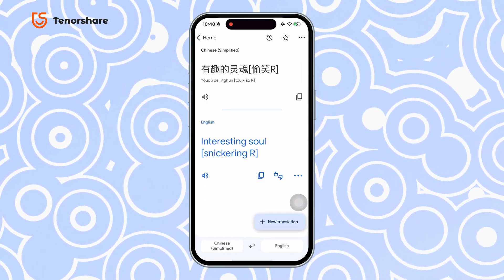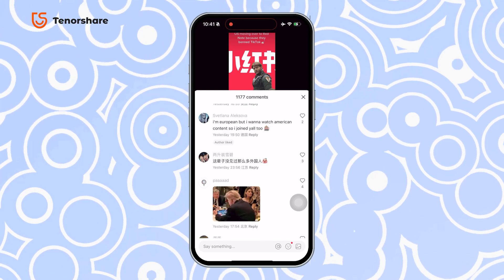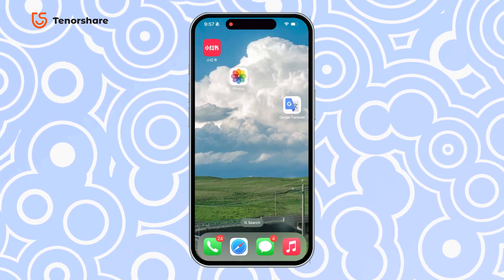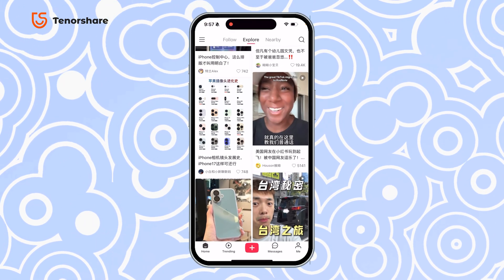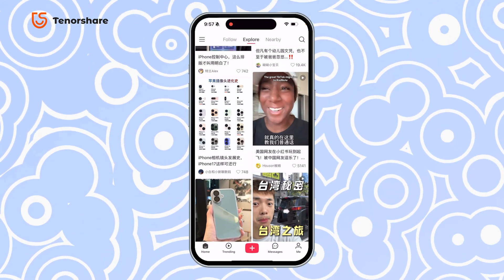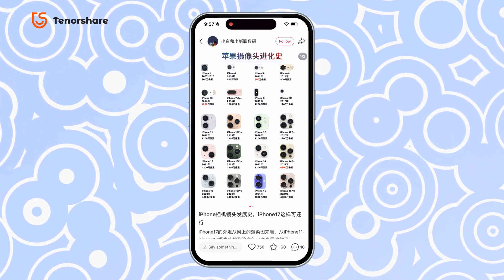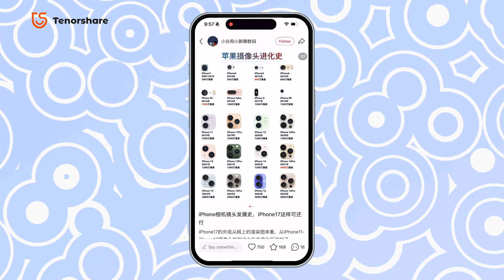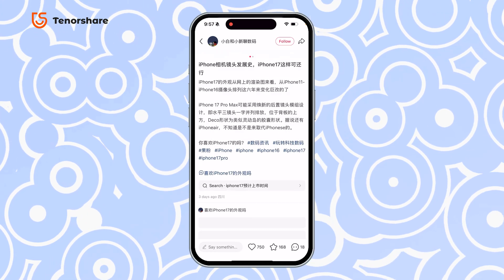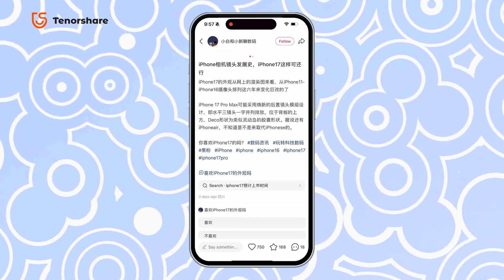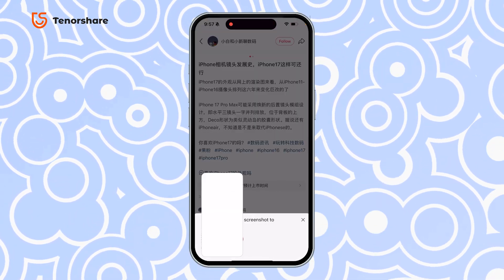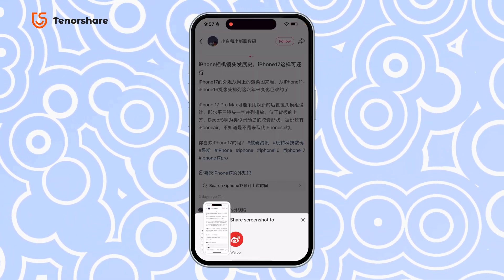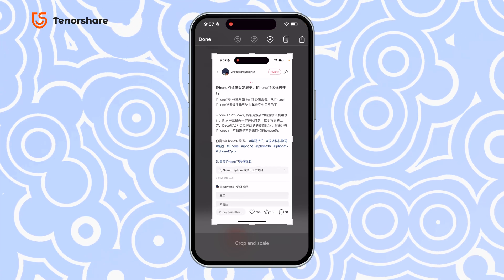Don't worry, I've got you covered. iPhone actually has a built-in full-screen translation feature, and it's totally free. Here's how it works. Just find a Chinese post you want to translate, then take a screenshot of it, and then open the screenshot.